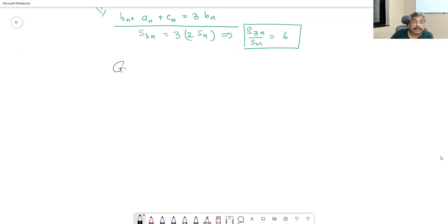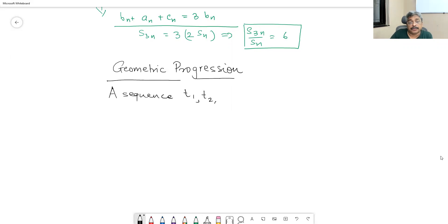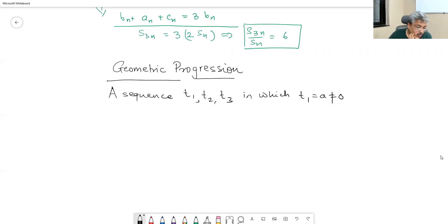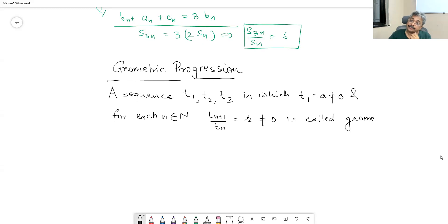Let us now start geometric progression. A sequence t1, t2, t3 in which t1 equals a, not equal to zero, and for each n belonging to the natural numbers, t_{n+1} upon t_n equals r, which is again not equal to zero, is called a geometric progression. Here r is the common ratio.